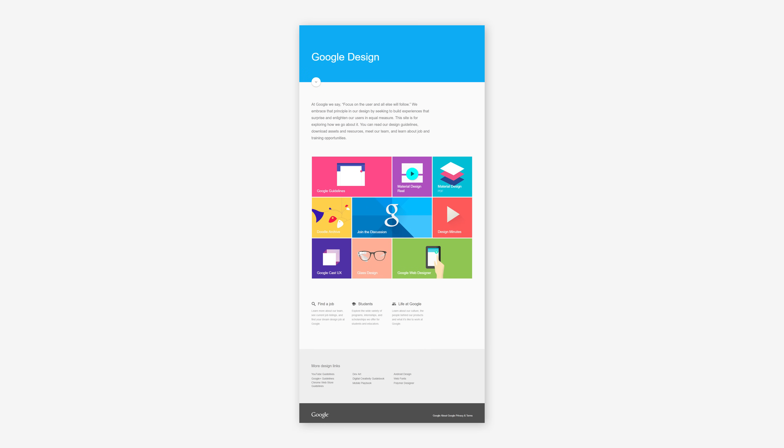For example, the design of Google's Material Design, introduced in 2014, reflects Swiss design principles. Material Design emphasizes a clean, grid-based layout, consistent typography, and clear, bold colors, creating a cohesive and user-friendly experience across different devices and platforms.